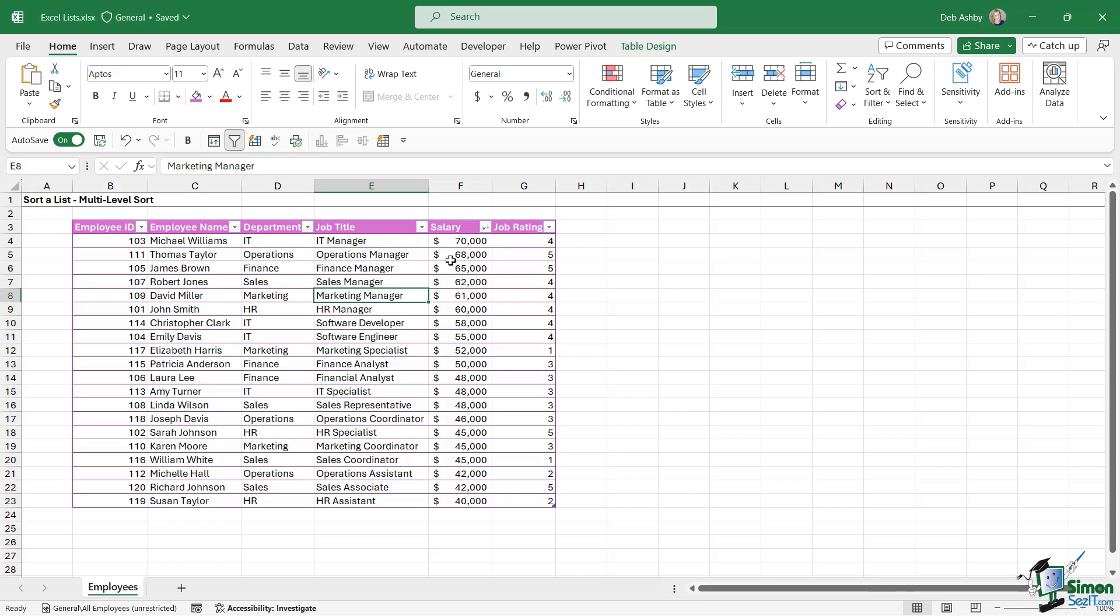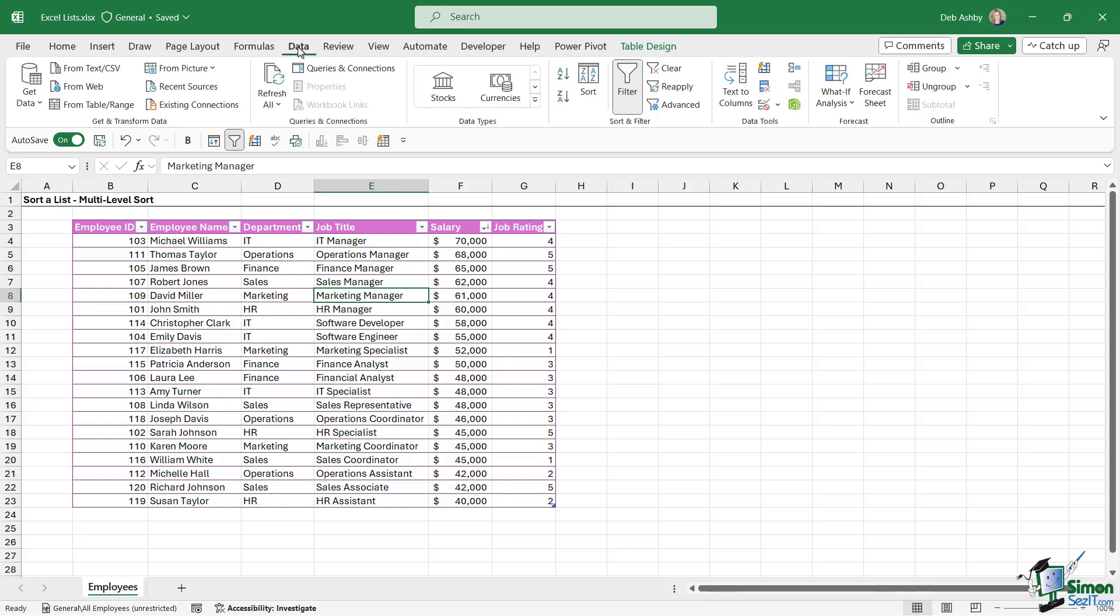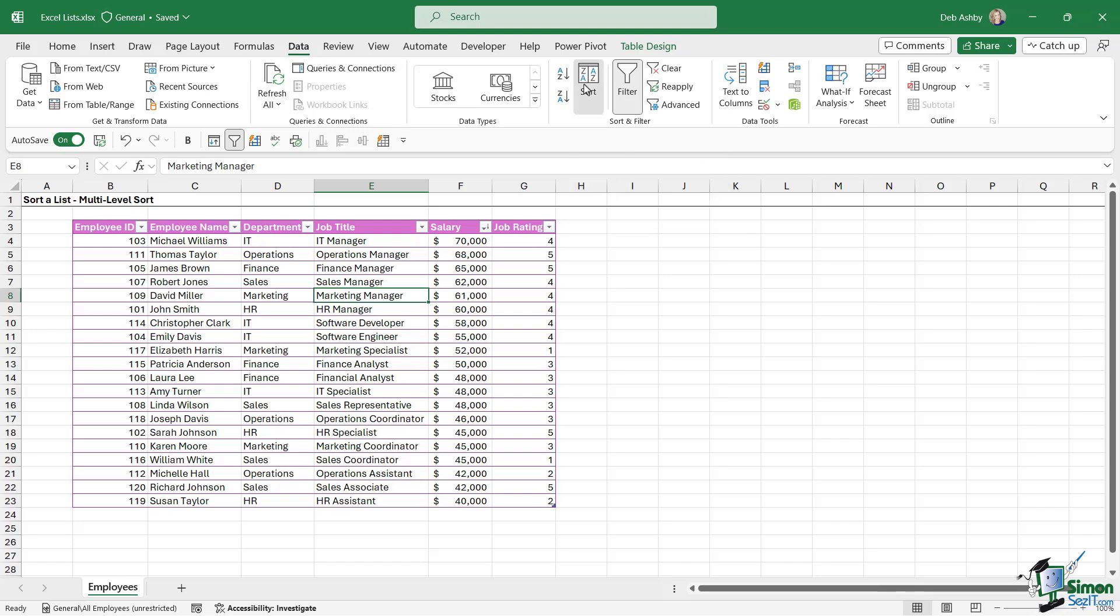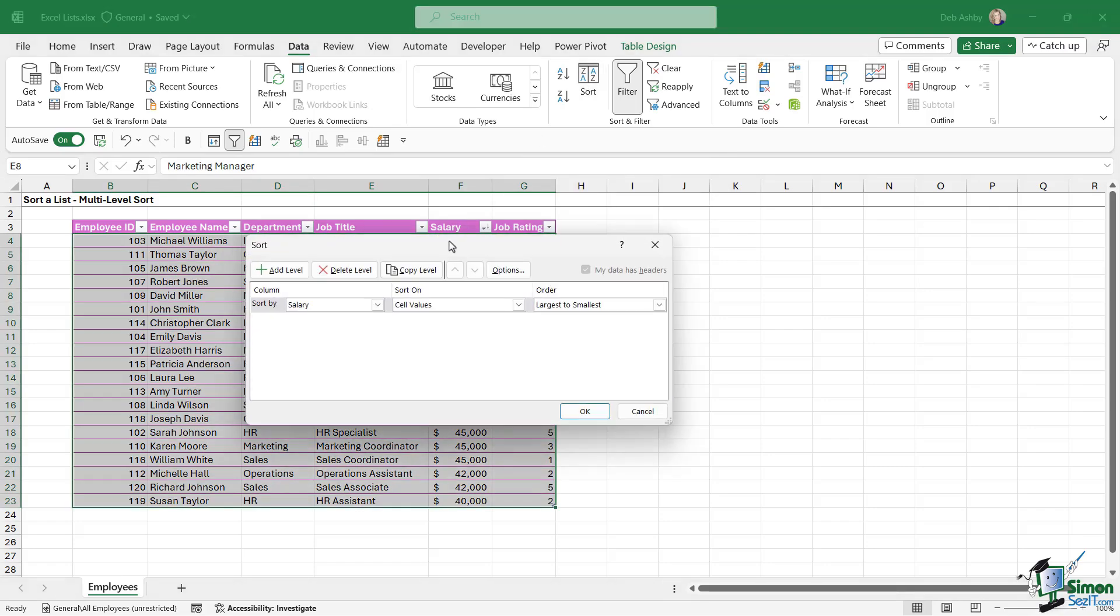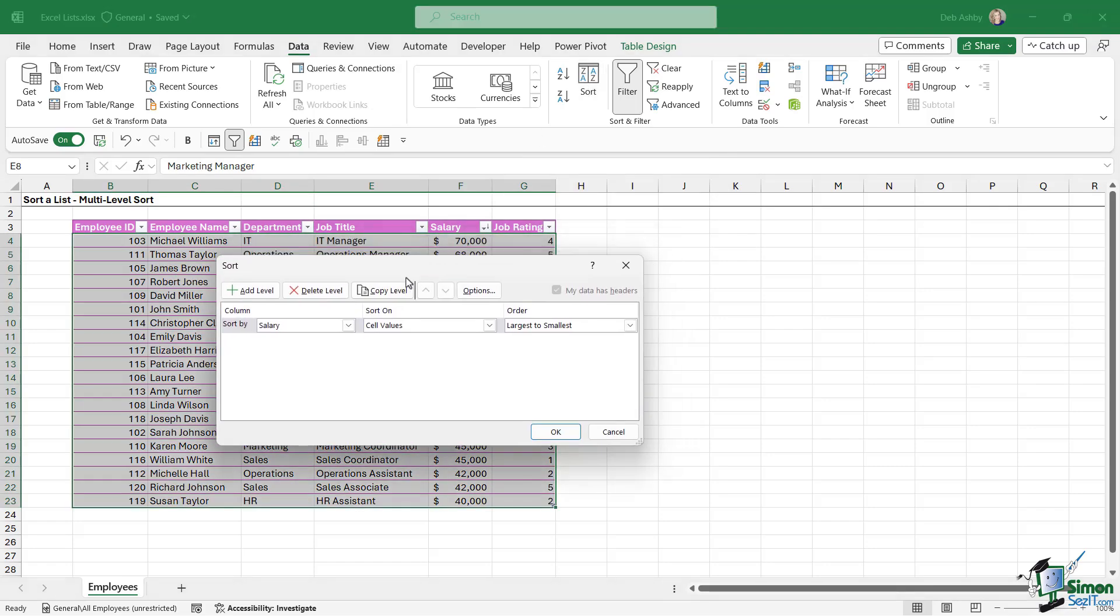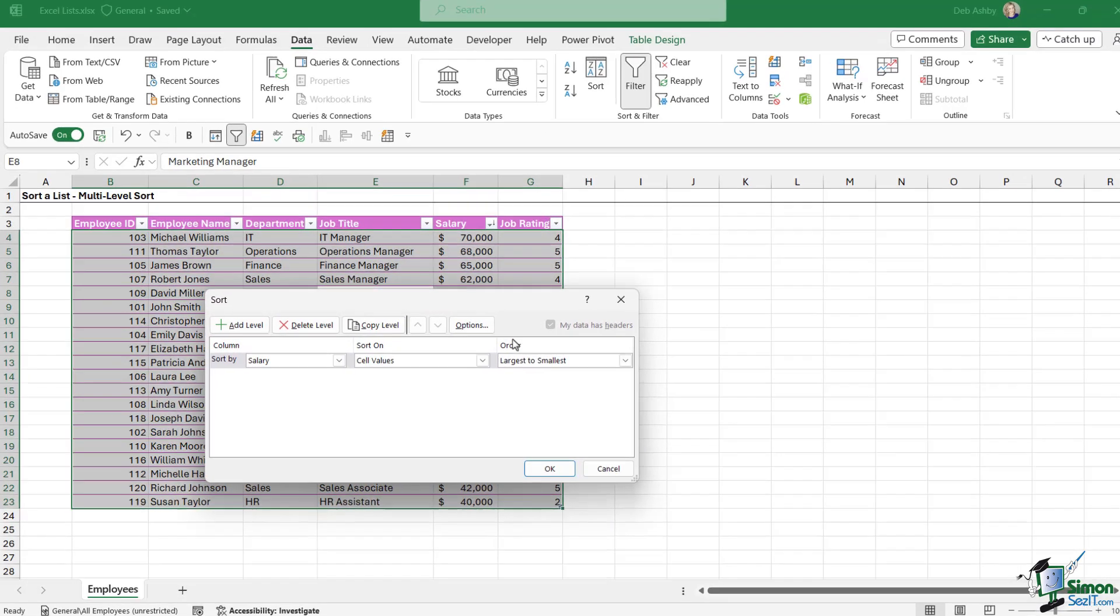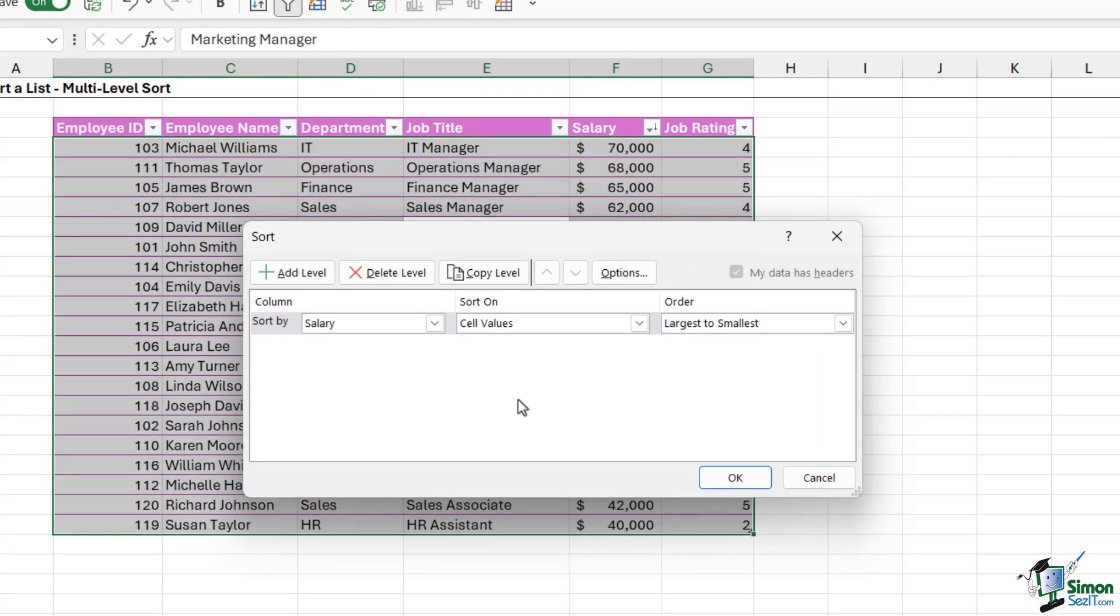So this time what we're going to do is go up to the Data ribbon and in the Sort and Filter group, notice that we have this big Sort button. Now when we click this, it's going to open up the Sort dialog box, and this is where we can add in all of the different columns that we want to sort by.